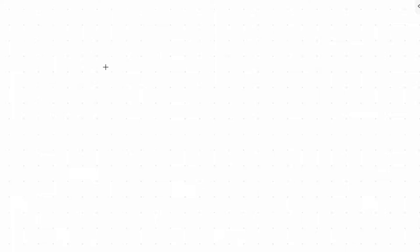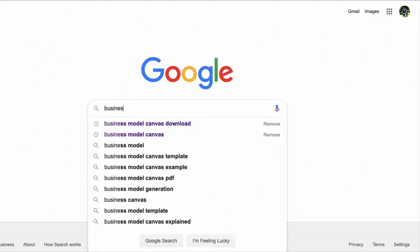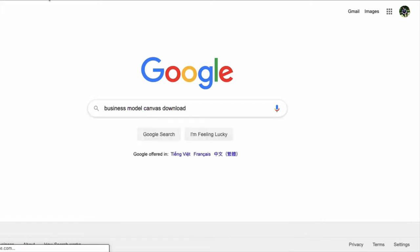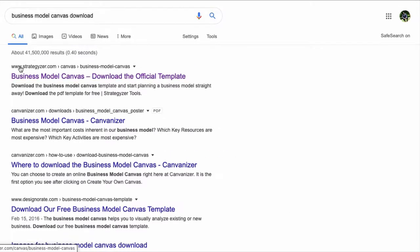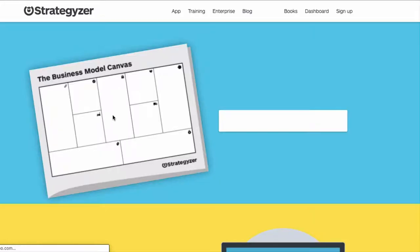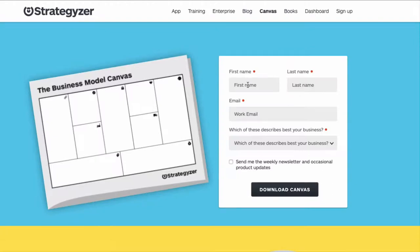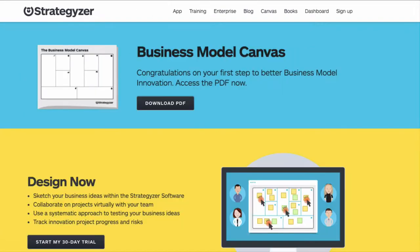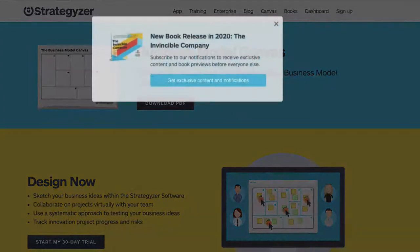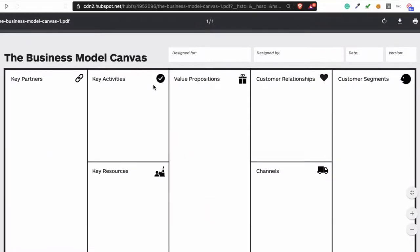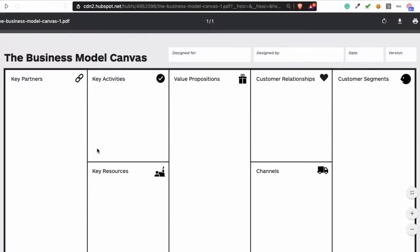I'm going to show you where you can get it. On Google, type 'business model canvas download.' When you see the website strategyzer.com, press that. You fill in your name and email and you can download the canvas. I already downloaded it, so here's the link. As you can see, this is the business model canvas — it looks like this.